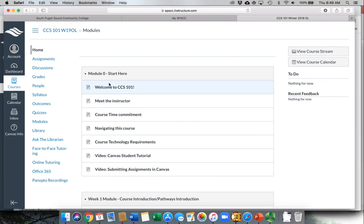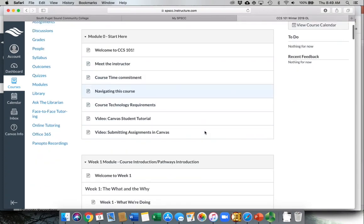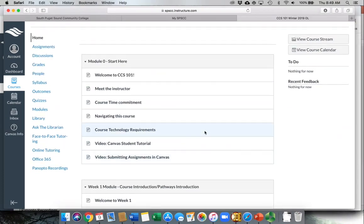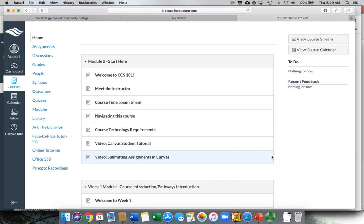Instructors have set up their Canvas courses a little bit differently, but most often you'll see either something like this instructor has, which is a module that will walk you through week by week what you need to complete. You might also see an image or just a syllabus or a page that will welcome you to the class and tell you exactly how you're expected to navigate through the class.